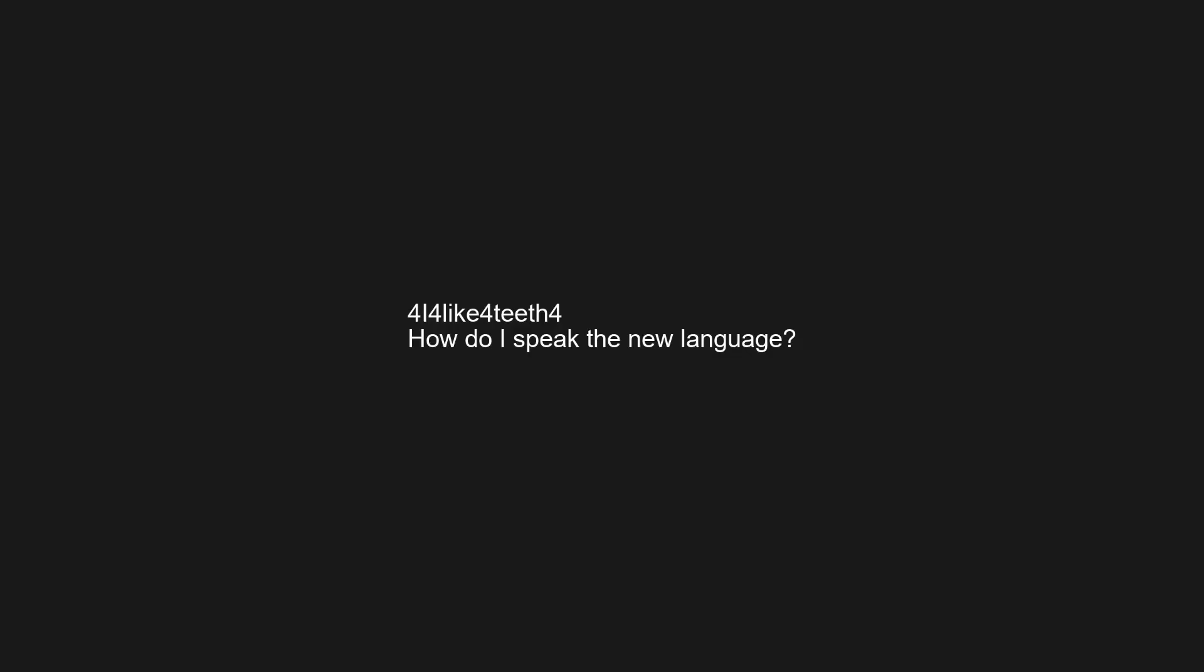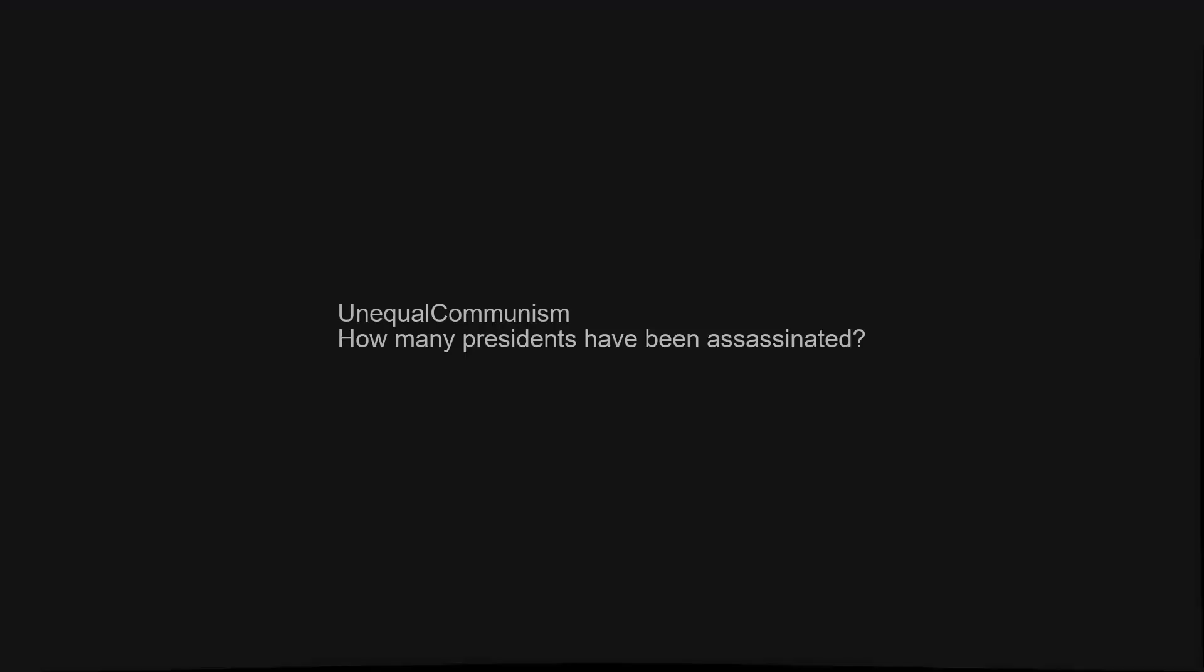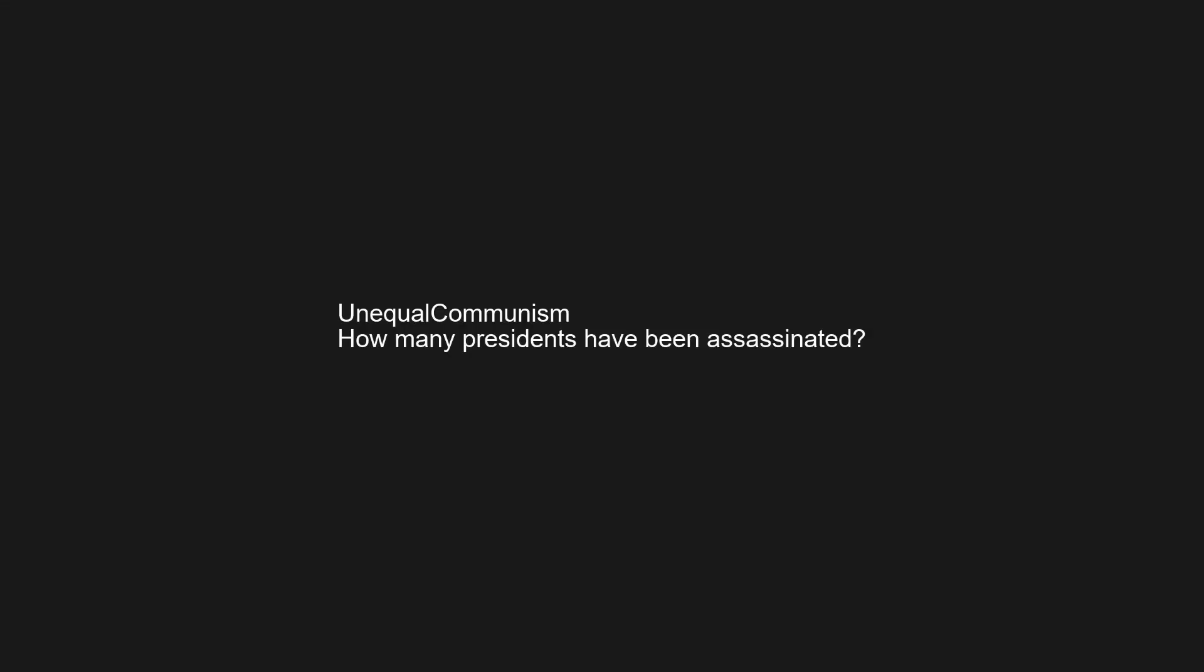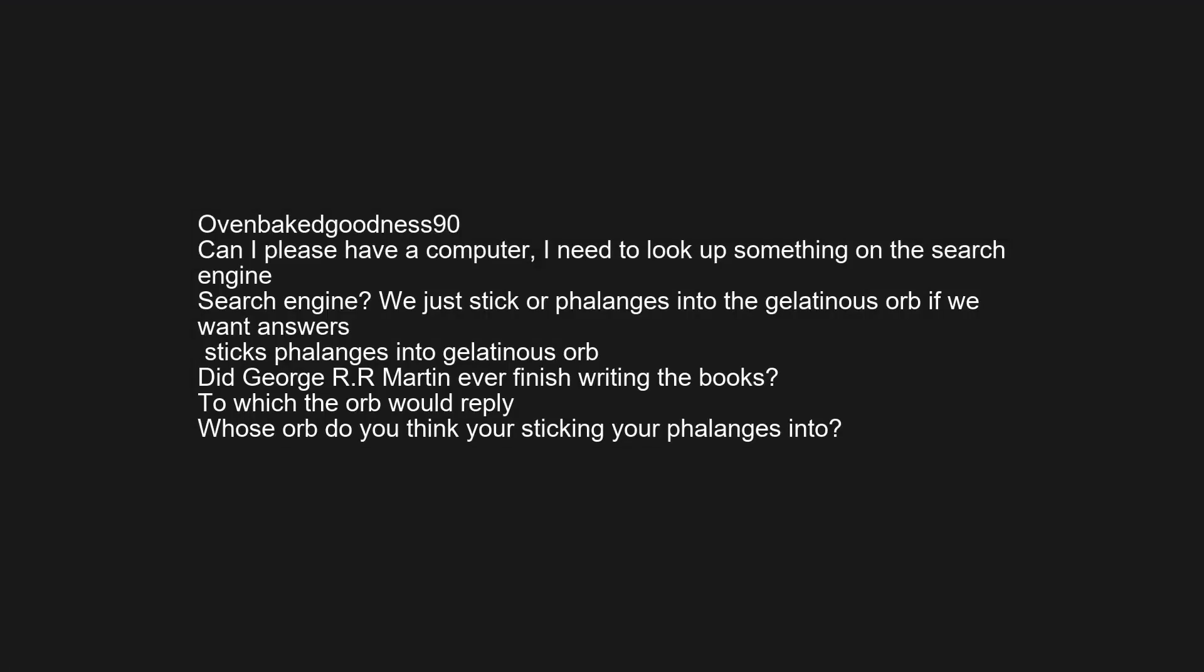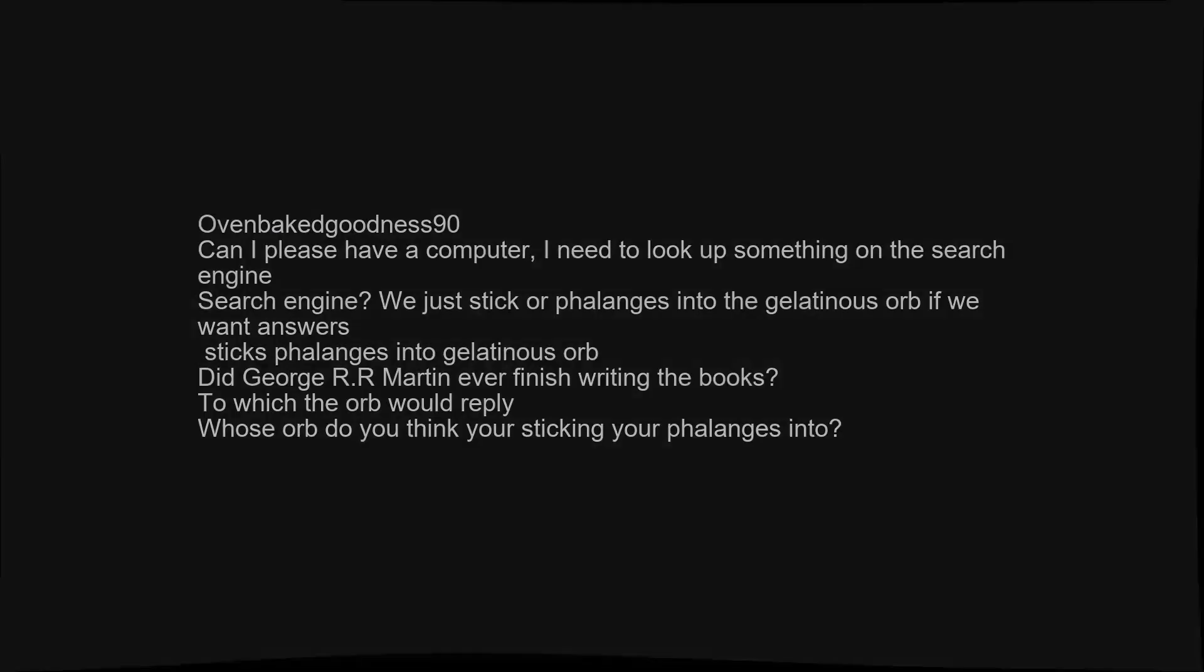Most important inventions of the last 100 years. How do I speak the new language? How many presidents have been assassinated? Can I please have a computer, I need to look up something on the search engine search engine? We just stick all phalanges into the gelatinous orb. If we want answer sticks phalanges into gelatinous orb did George R.R.Martin ever finish writing the books? To which the orb would reply whose orb do you think you're sticking your phalanges into?